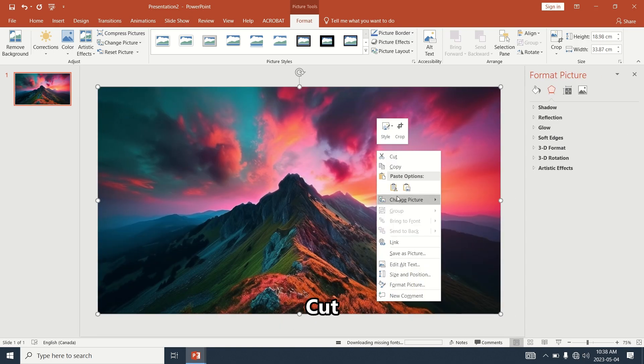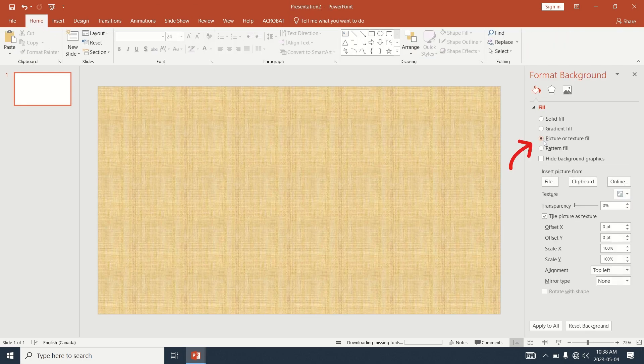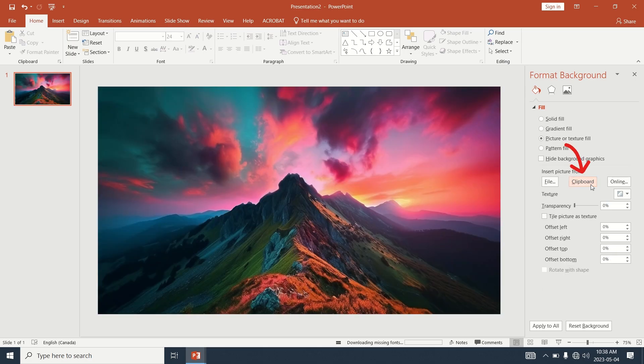Cut the photo. In the Format Background menu on the right, select Picture or Texture Fill. Click on Clipboard.